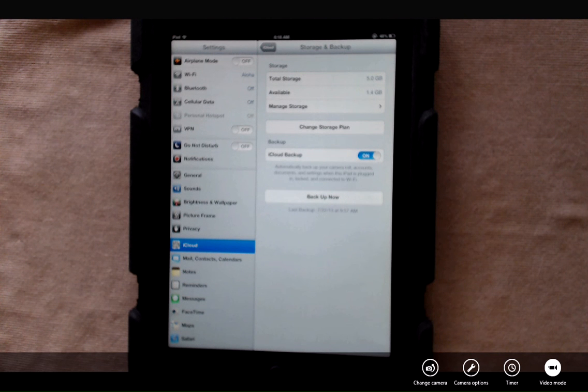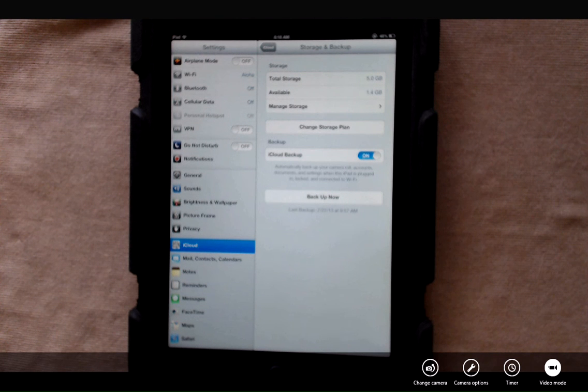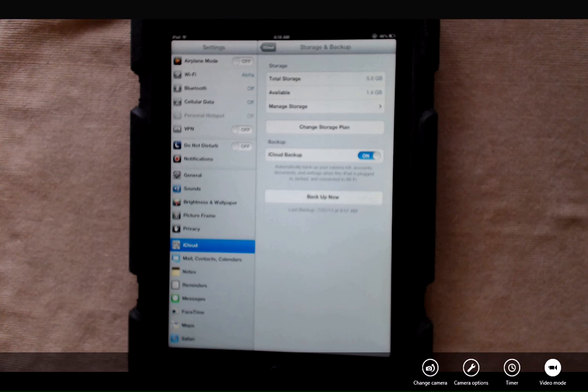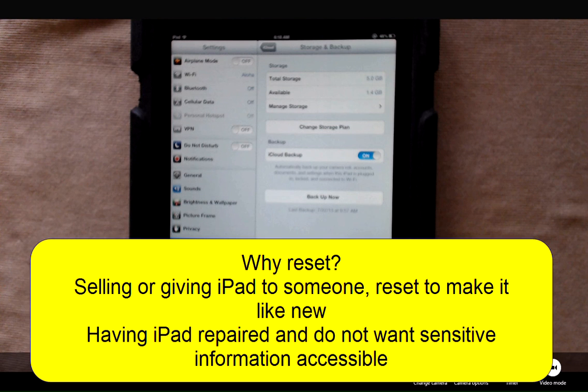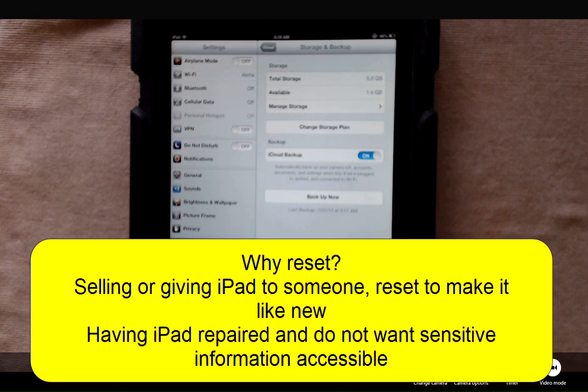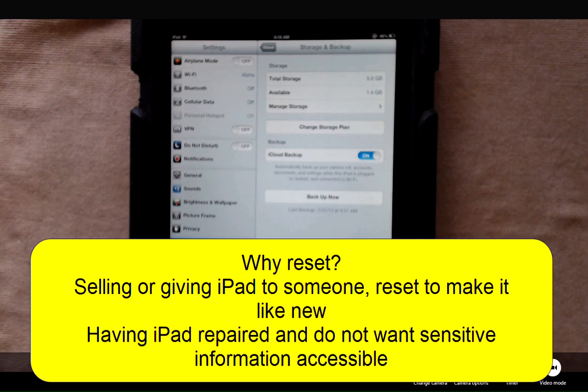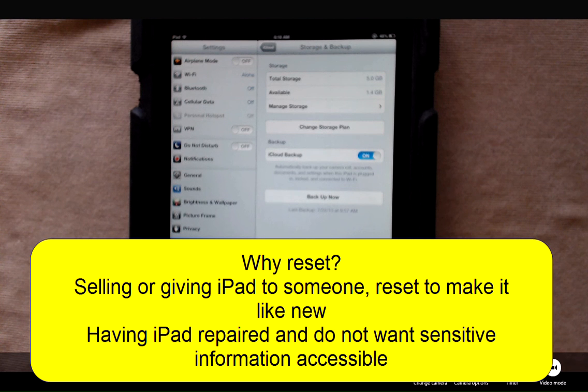Besides performance issues, there are a couple other reasons that you may want to reset your iPad to factory settings. If you're giving your iPad to someone as a hand-me-down or selling it, you don't want to sell it with personal information on it. Or if you're taking it in for repairs, you may not want that personal information accessible.